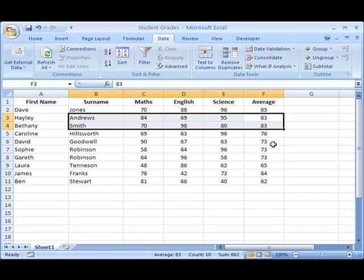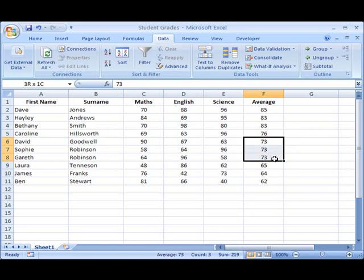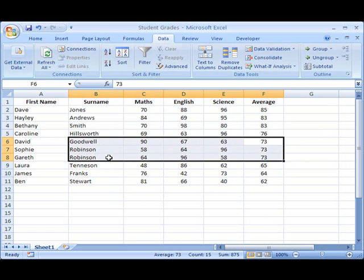But if we notice further down, we have three students who have 73, and if we look along to see who they are, we can see that their surnames are Goodwell and Robinson. Well, those are certainly sorted into alphabetical order. G for Goodwell comes obviously before R for Robinson.